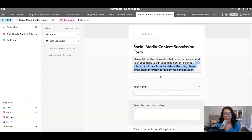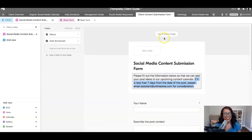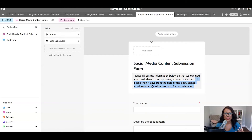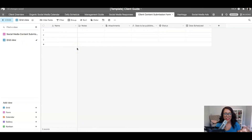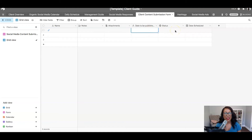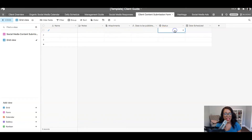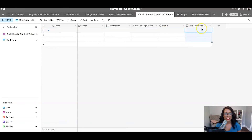I also have this connected as a spreadsheet. As I mentioned in past videos in this series, Airtable is like a fancy spreadsheet. If I click on Grid View, it pulls everything up in spreadsheet format — you can see the client's name, the notes, the attachments, and the published date. I also added two additional fields that aren't on the form: the status of the post so I can track it, and the date it was actually scheduled to be published.